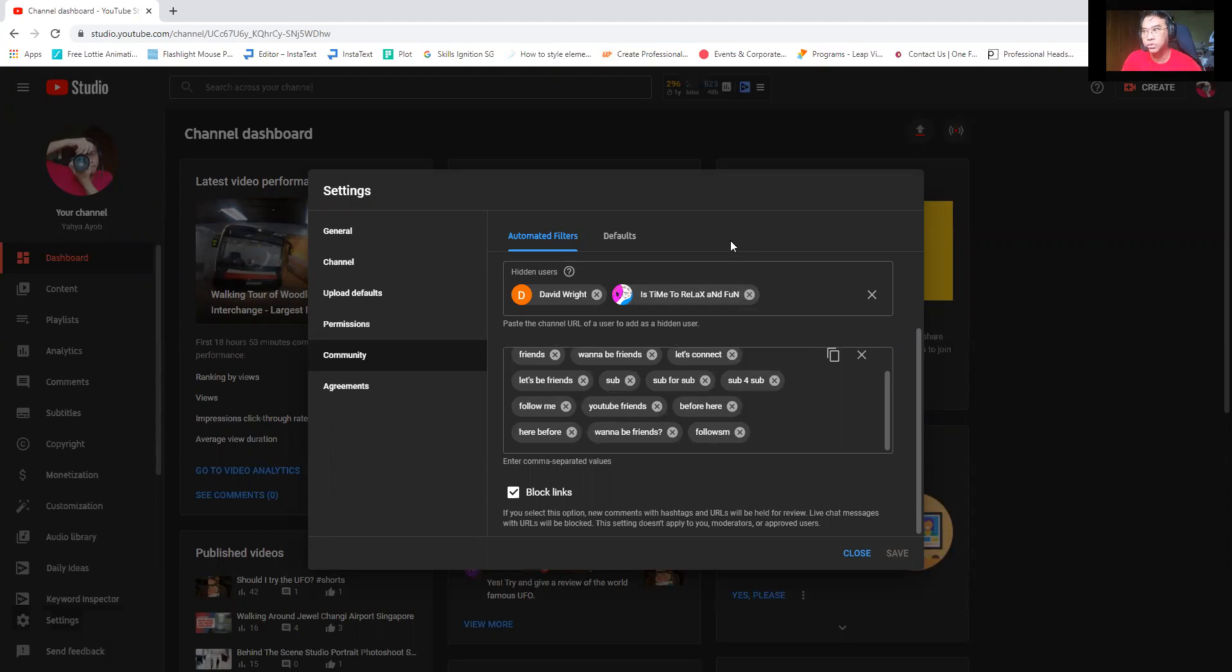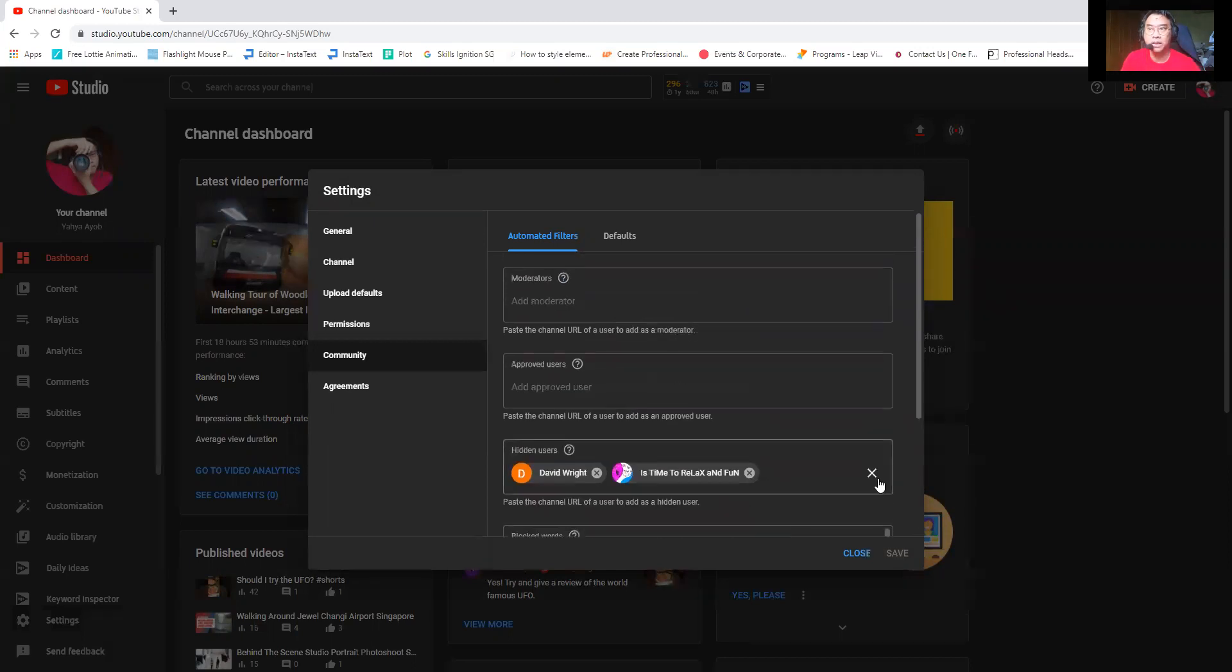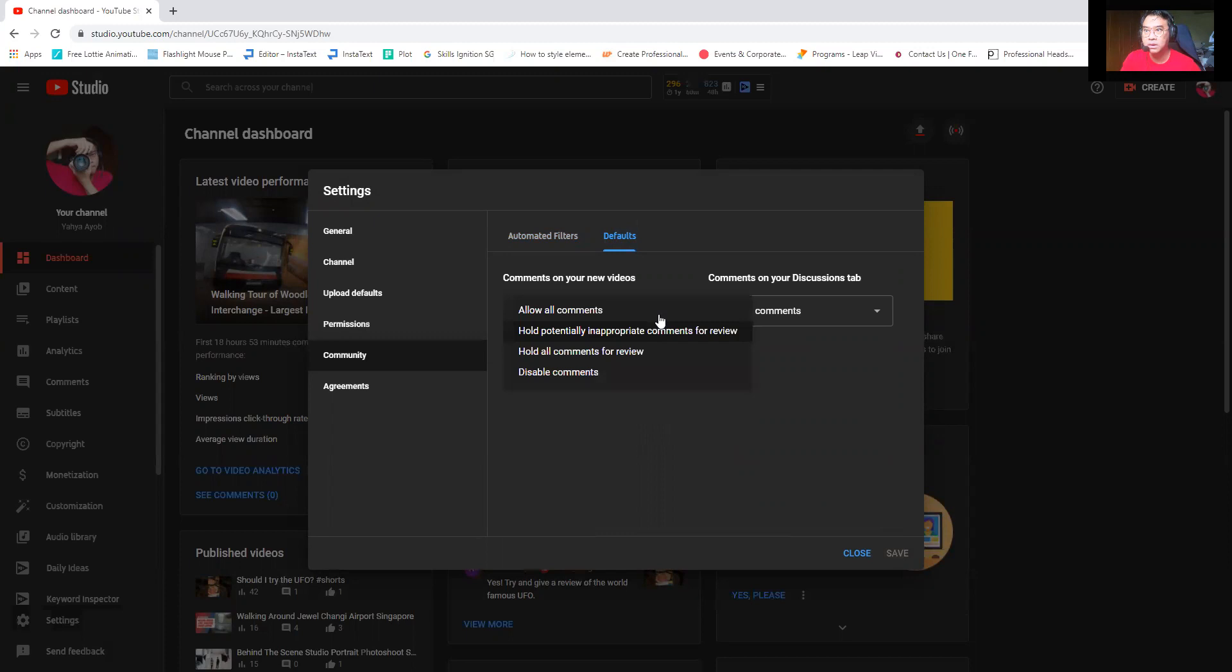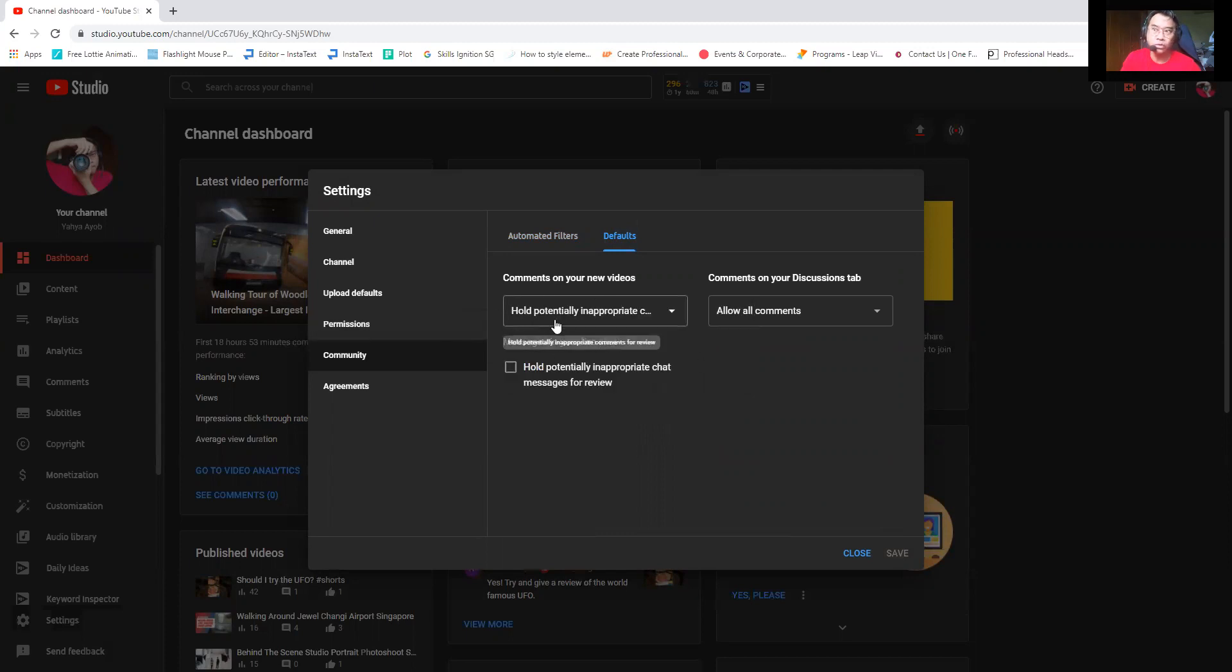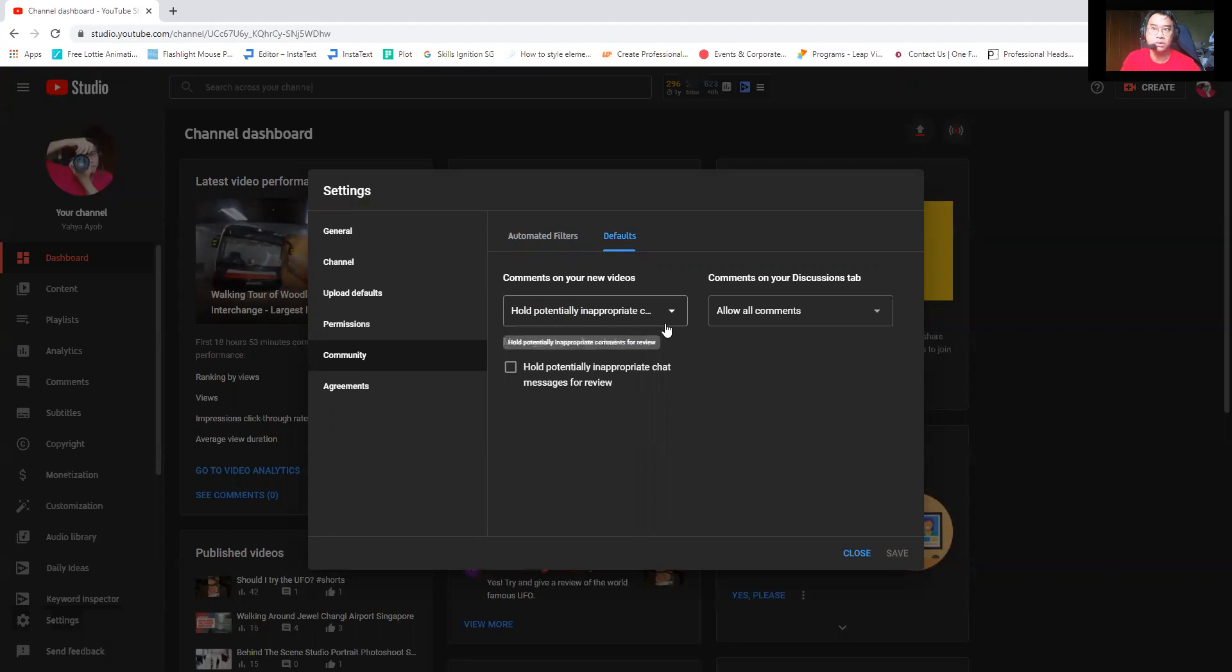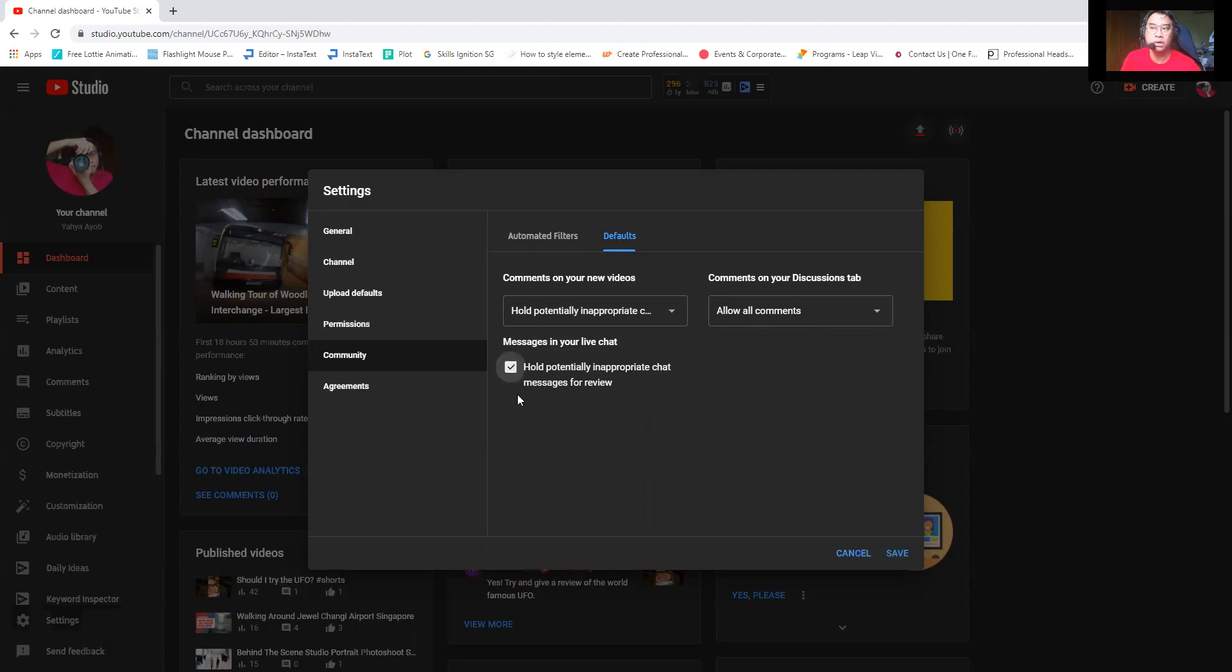All right, so let me show you what the comments look like. Let me see if I can show you any comments. Okay, so this is also very important. Comments on your new videos hold potentially appropriate comments for review. This is very important. You need to click on this and make sure this is okay. Then allow all comments, this is also okay. Then potentially appropriate, this one if you do a live chat you might want to click on this. But I don't really do a live stream for my YouTube channel.